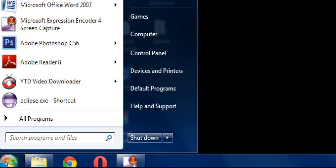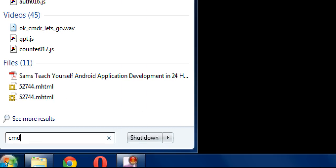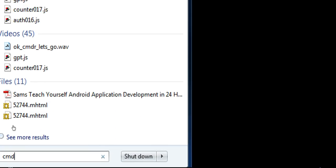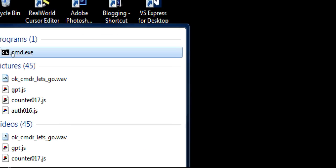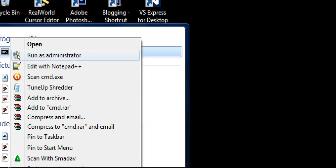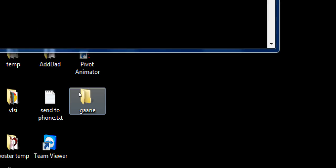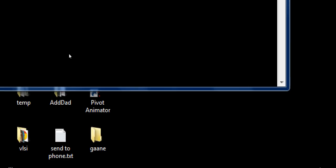To fix this, go to your Windows search and type CMD for command prompt. Go up there, right-click on it, hit run as administrator, and hit yes.